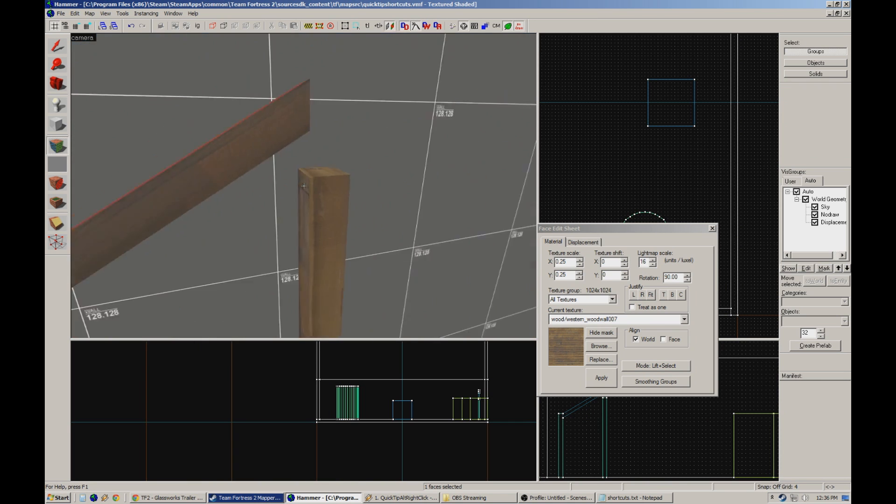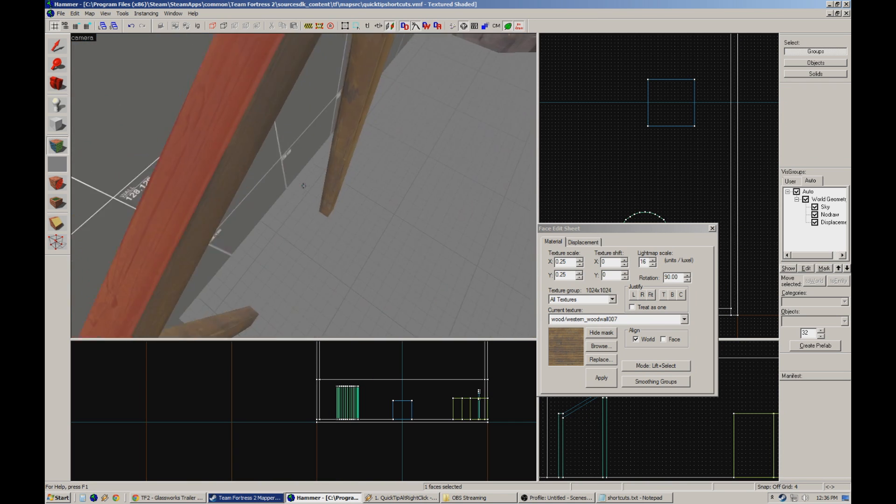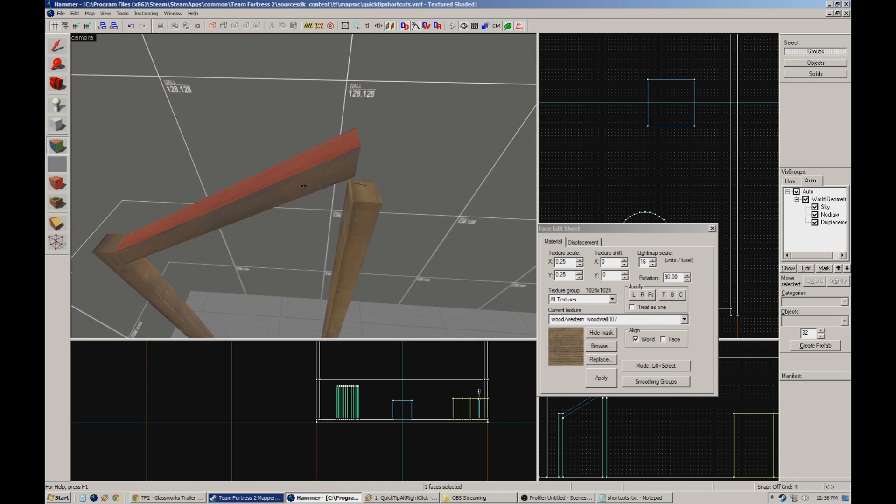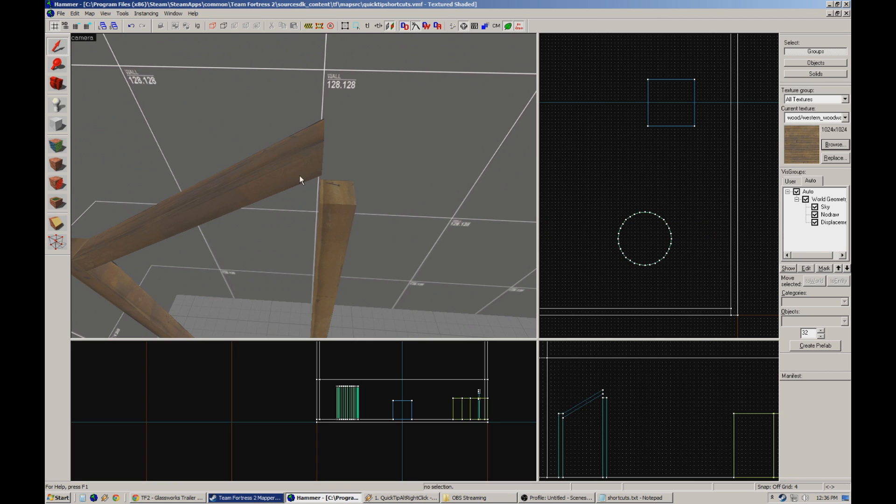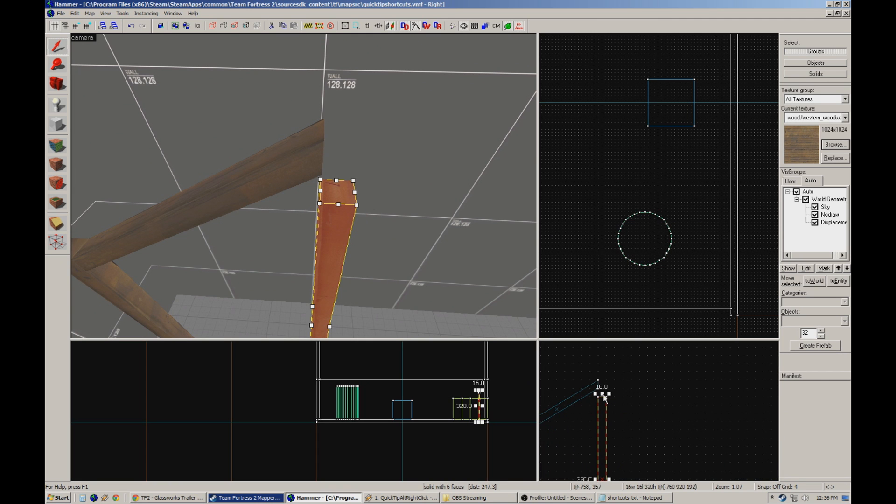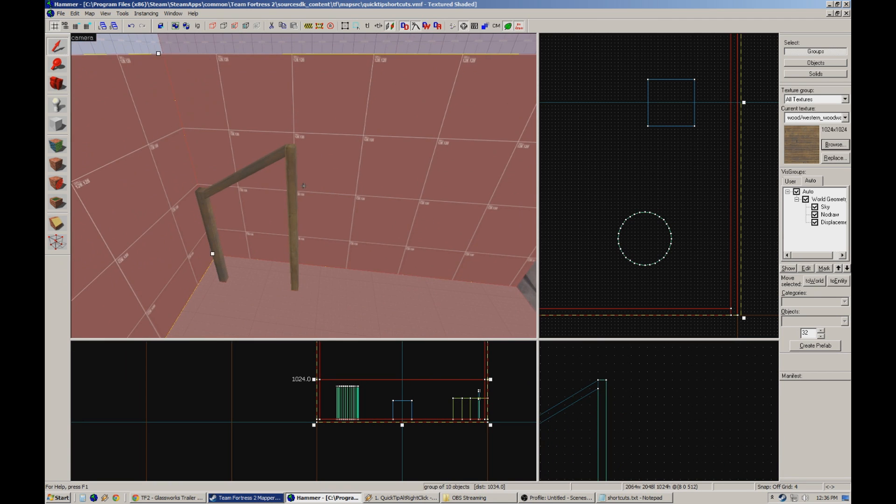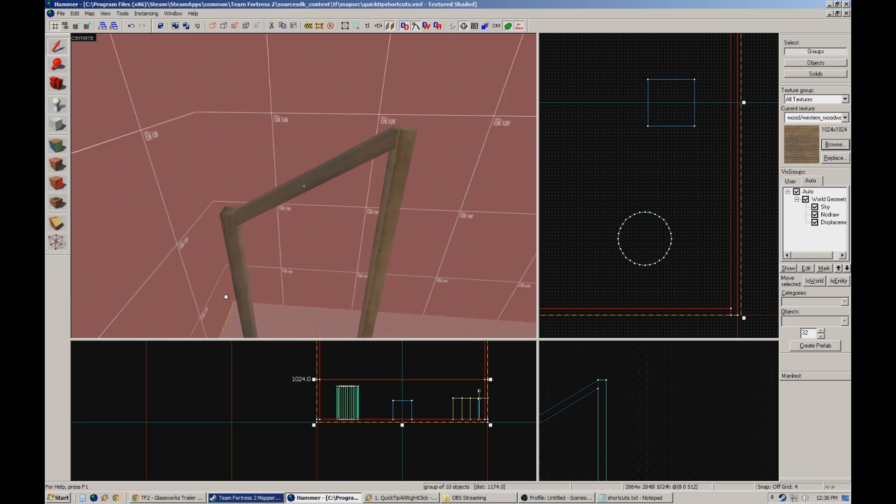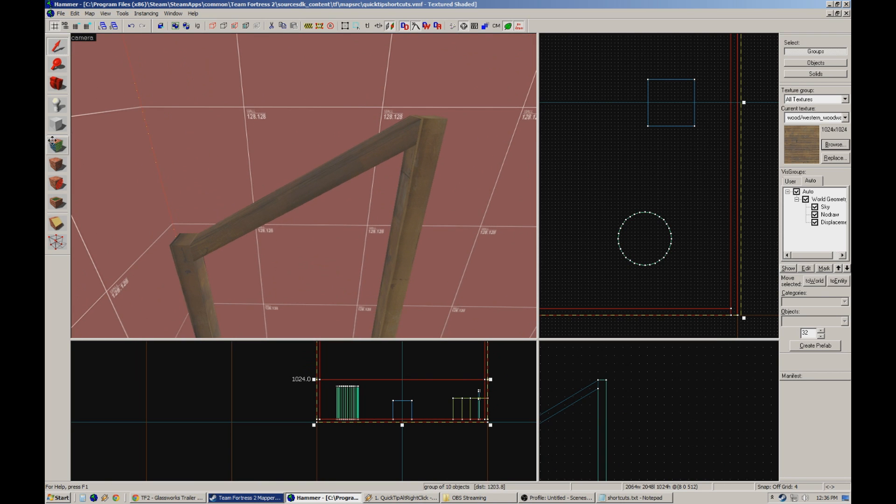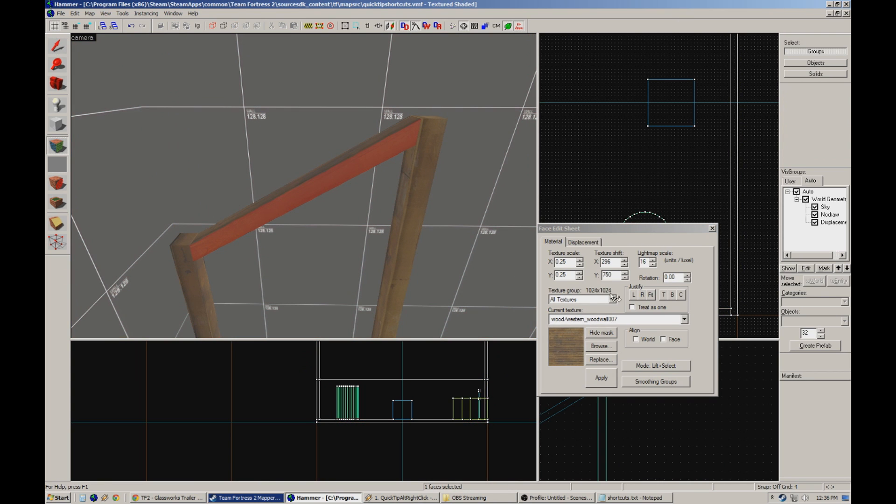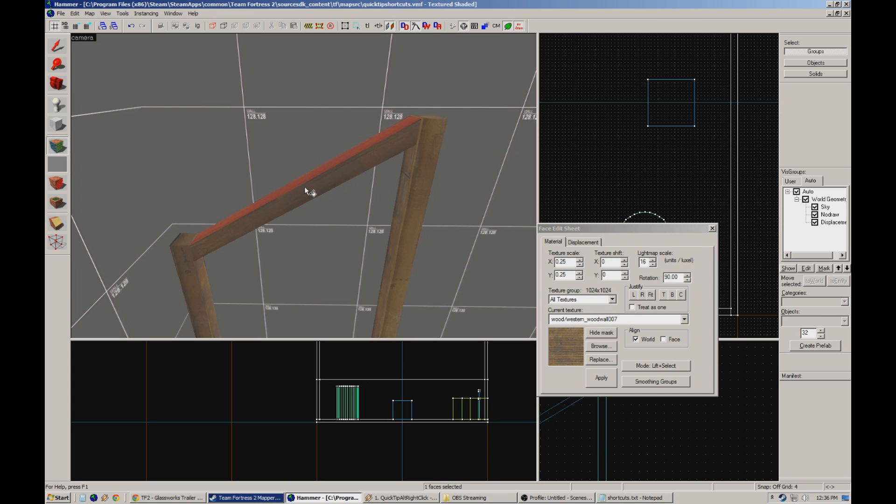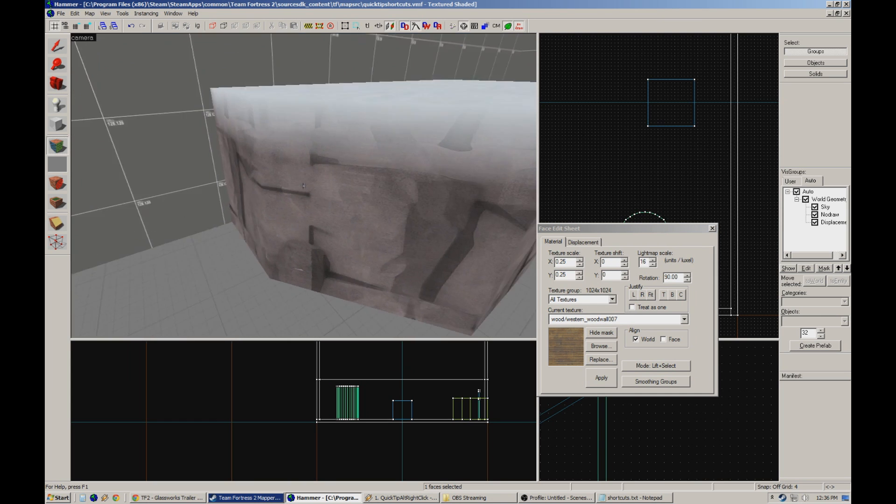Now things get a little trickier when you start messing with brushwork tilted on multiple planes, but at the very least you can take the time to aligning one face, and everything after that should just be a piece of cake. And if you ever have any issues with the material stretching or acting kind of funny, like Hammer likes to do, play around with the align checkboxes here and see what works for your situation.